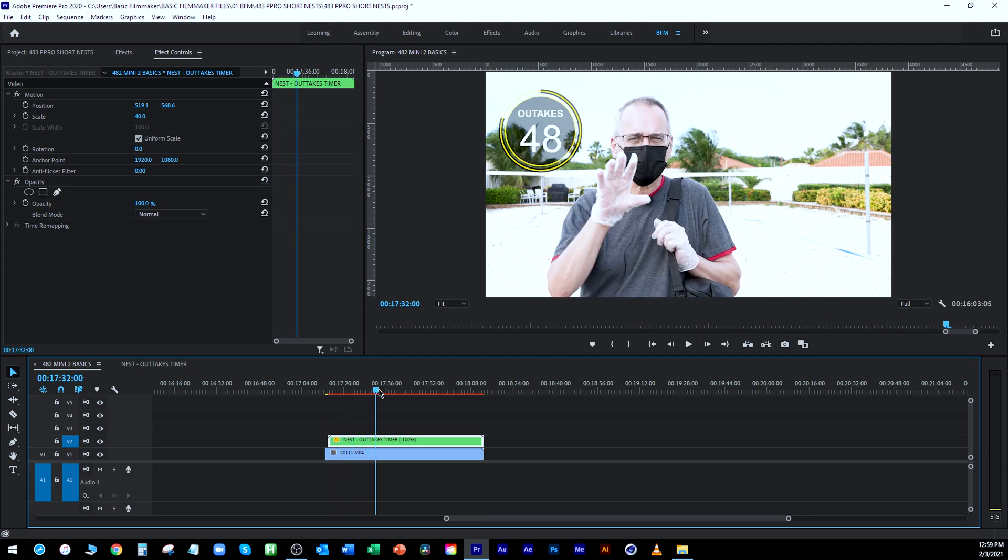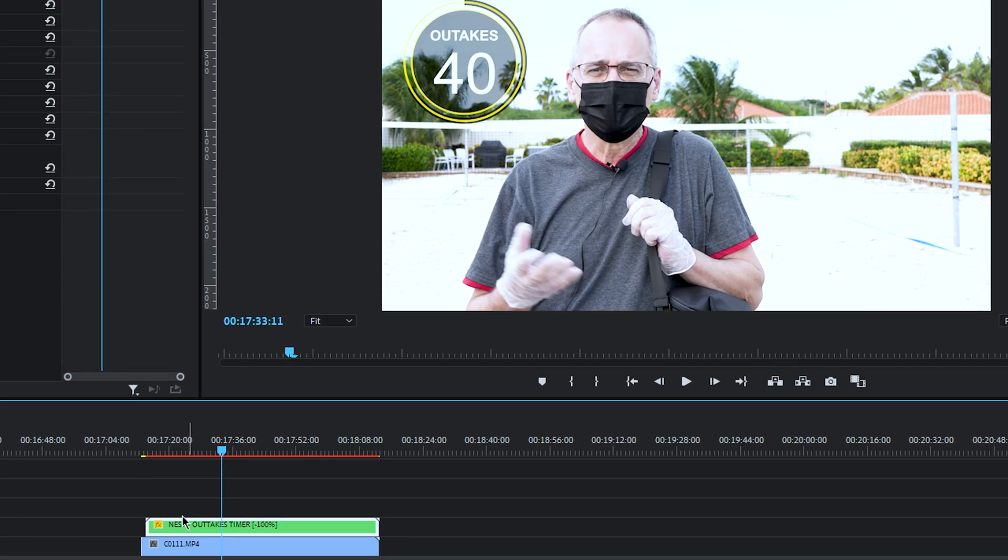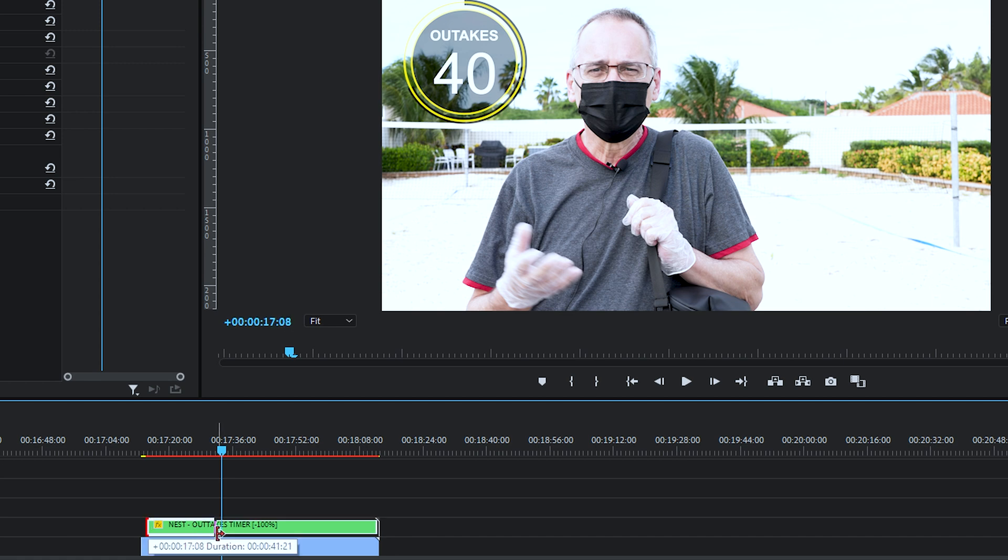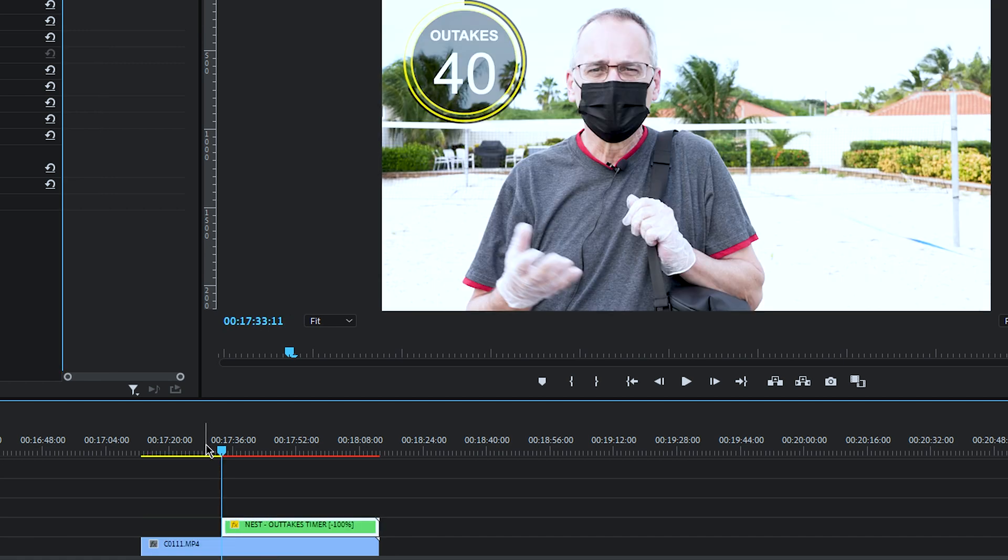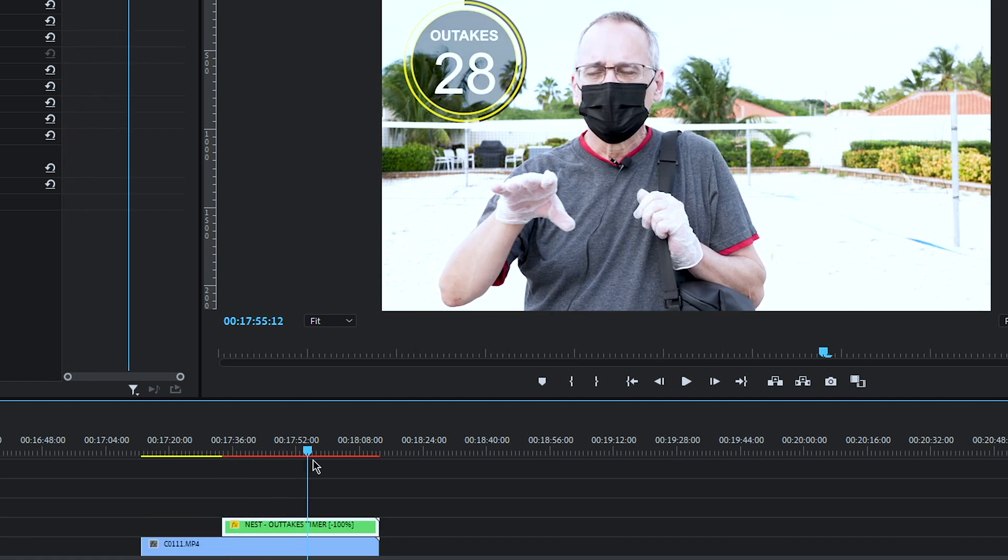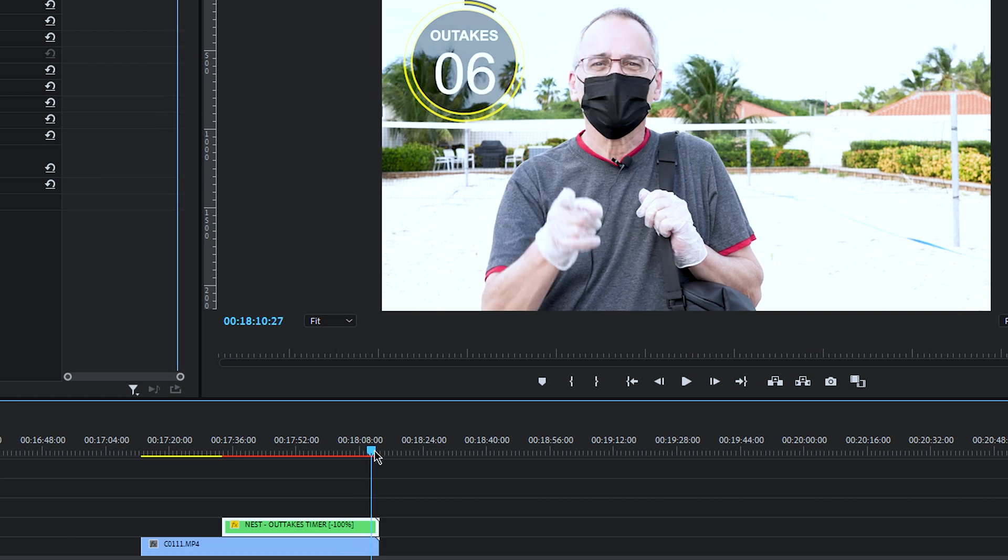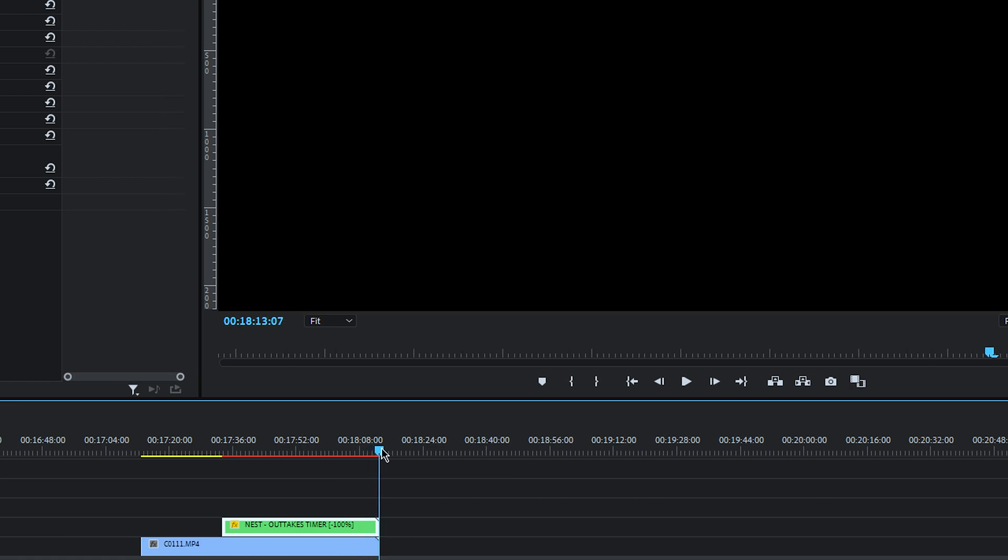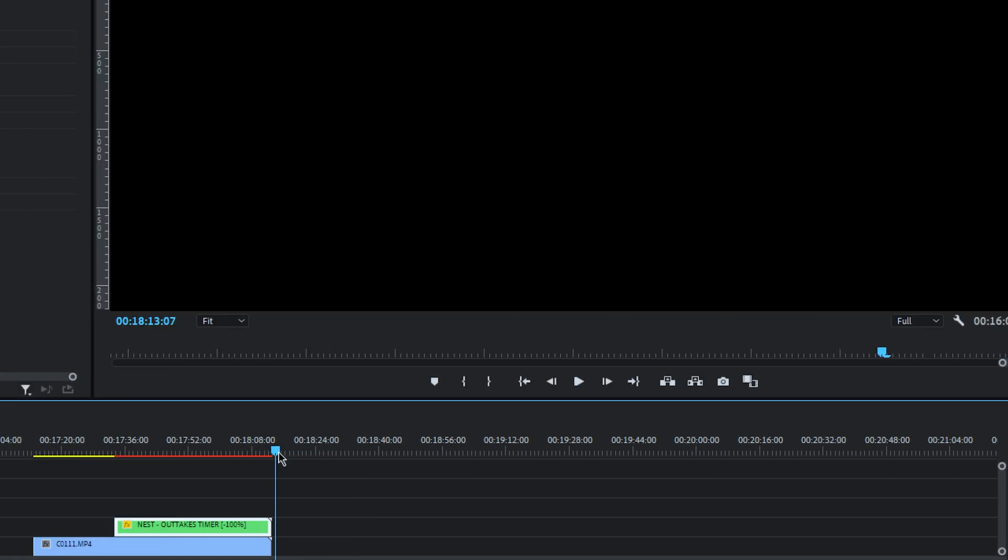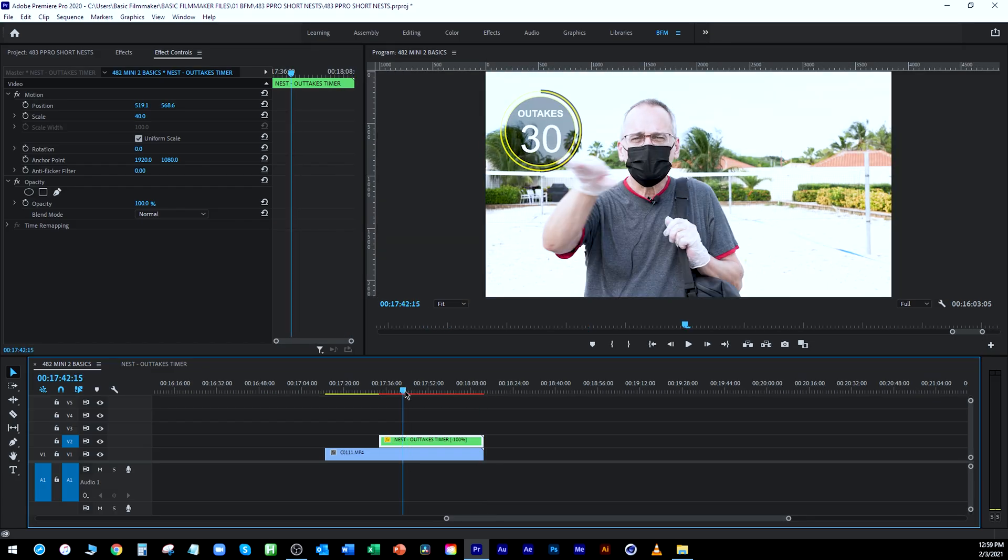So now when I come along and let's say I'm going to pop this thing up right there, we'll just make it that long. And it starts at 40 and it counts down and it goes all the way down to one. And then I do my outtakes.